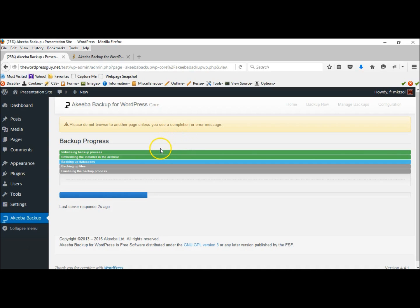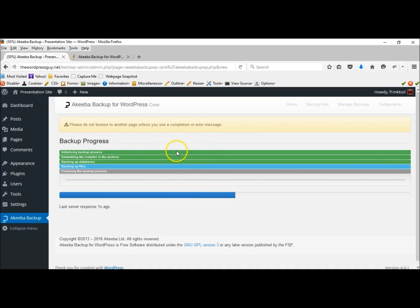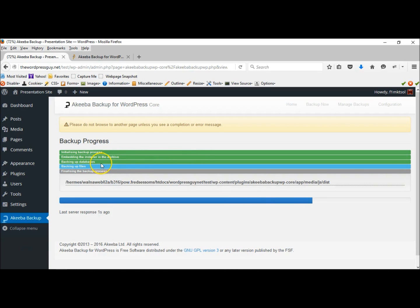And you can see it's green going through its steps, doing everything, backing up the database. And it will backup the MySQL database. It will backup all your files. Your files, of course, or all of your images, videos, what have you.